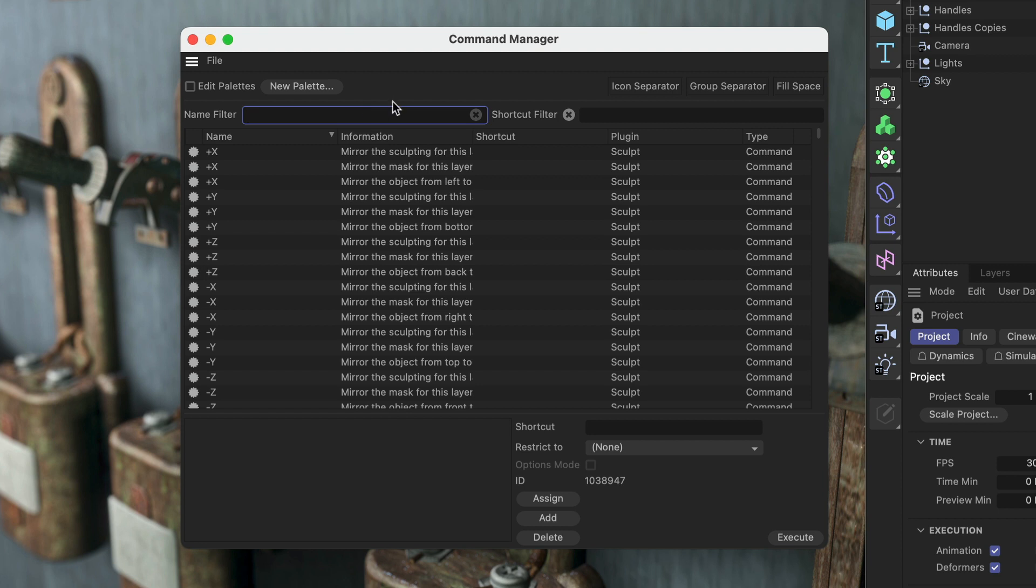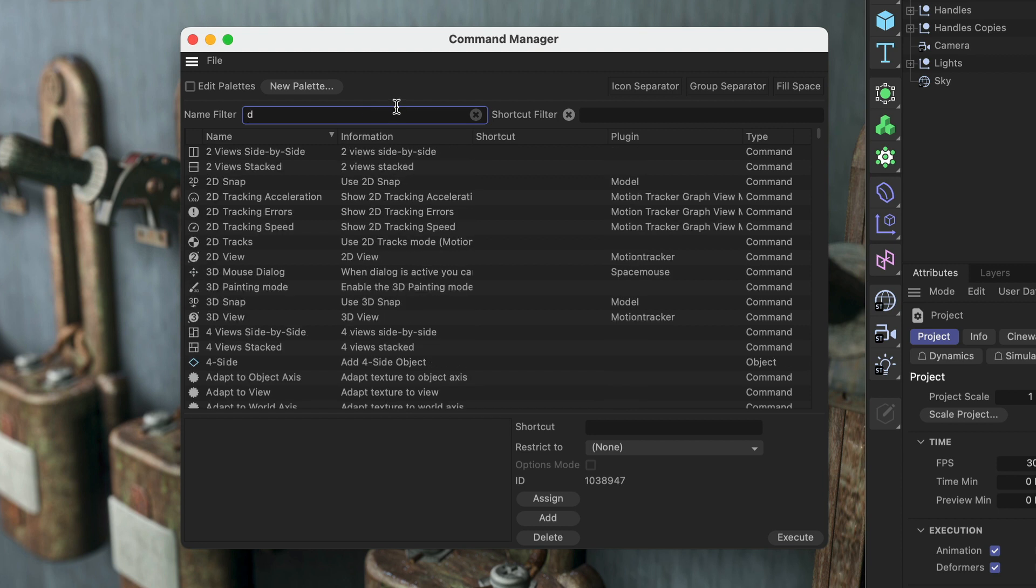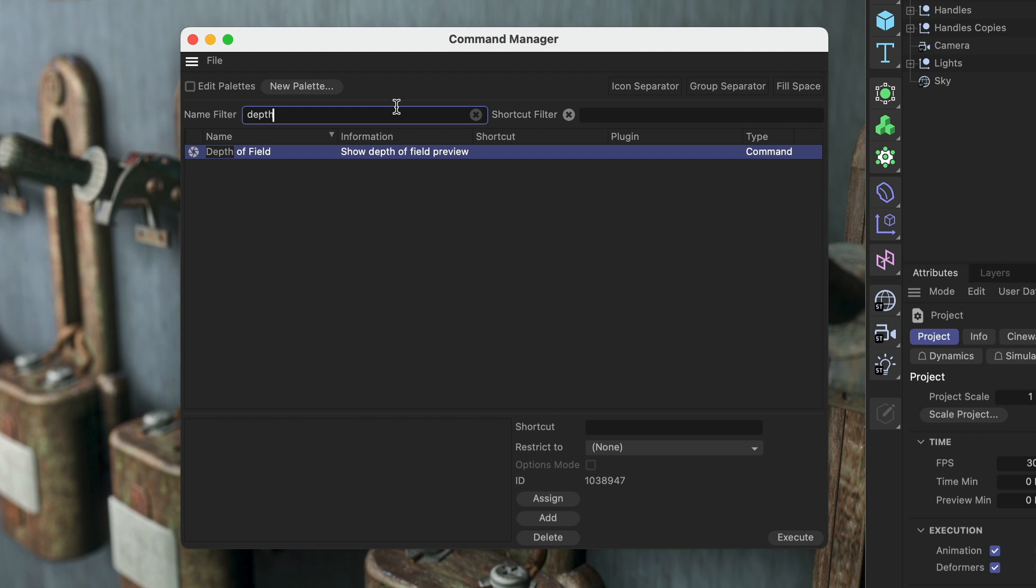Here I can search for the command that I want to assign the shortcut to. So in this case, I type in 'depth' and here we go.